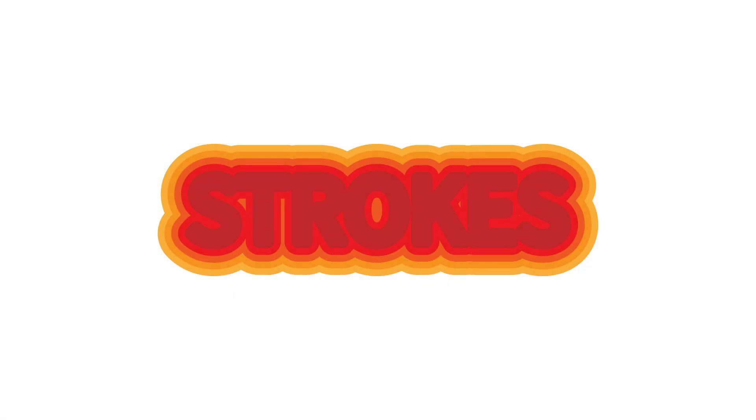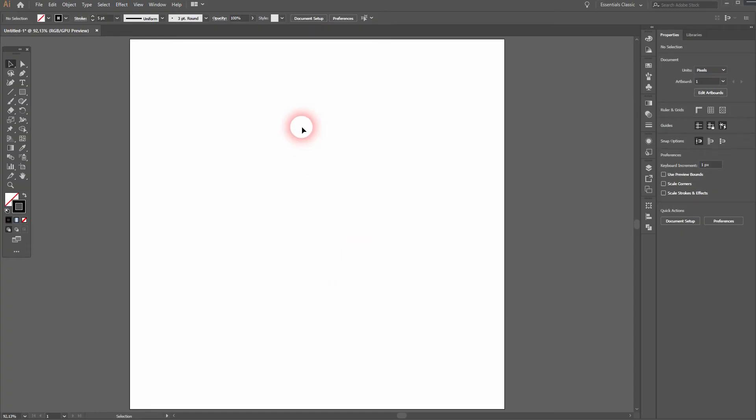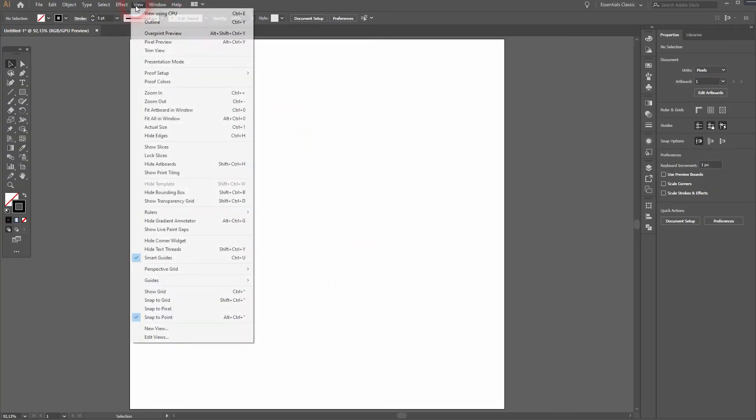And we're back, and this time I'm going to show you how to create a multiple stroke effect using graphic styles in Adobe Illustrator. Let's create the graphic style.